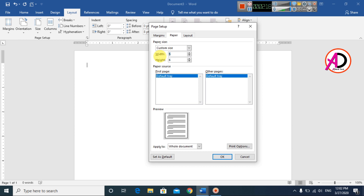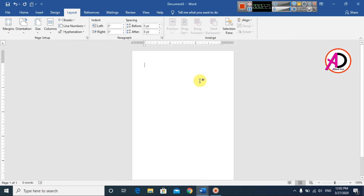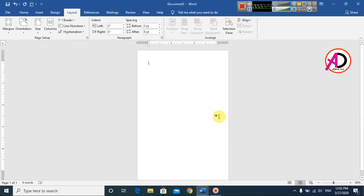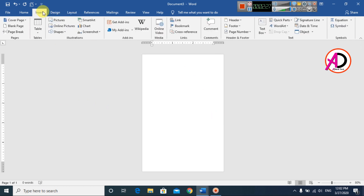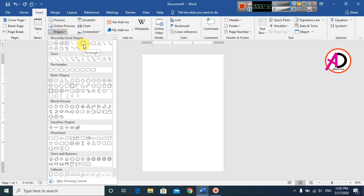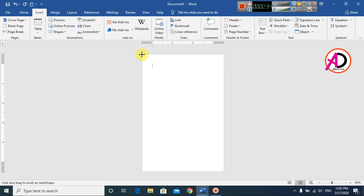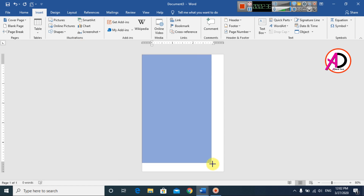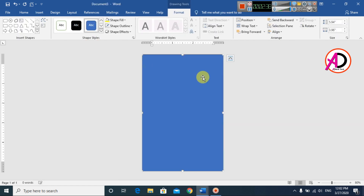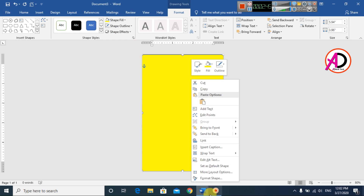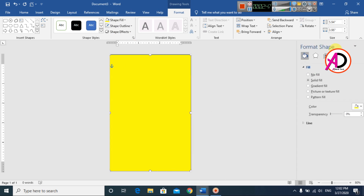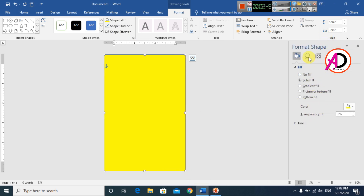This page is our design area. Then go to Insert, go to Shapes, and choose the Rectangle shape. Draw the rectangle shape over the whole page. Then go to Shape Fill color and choose a yellow color. Right-click and go to Format Shapes.